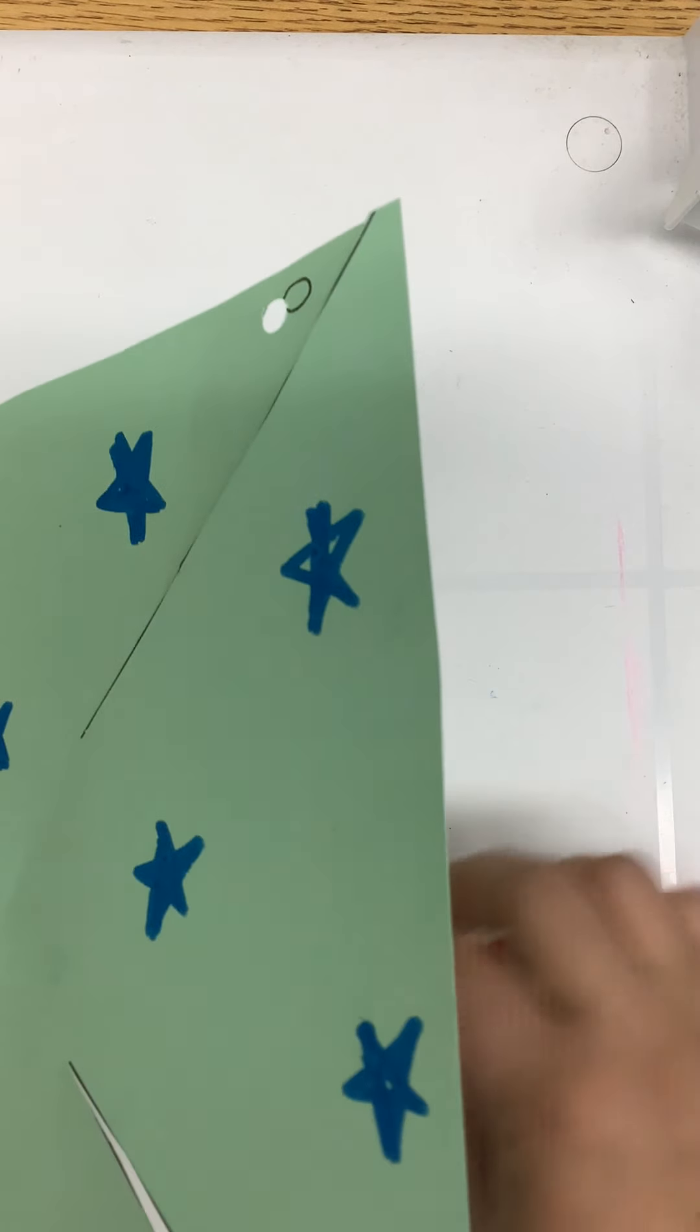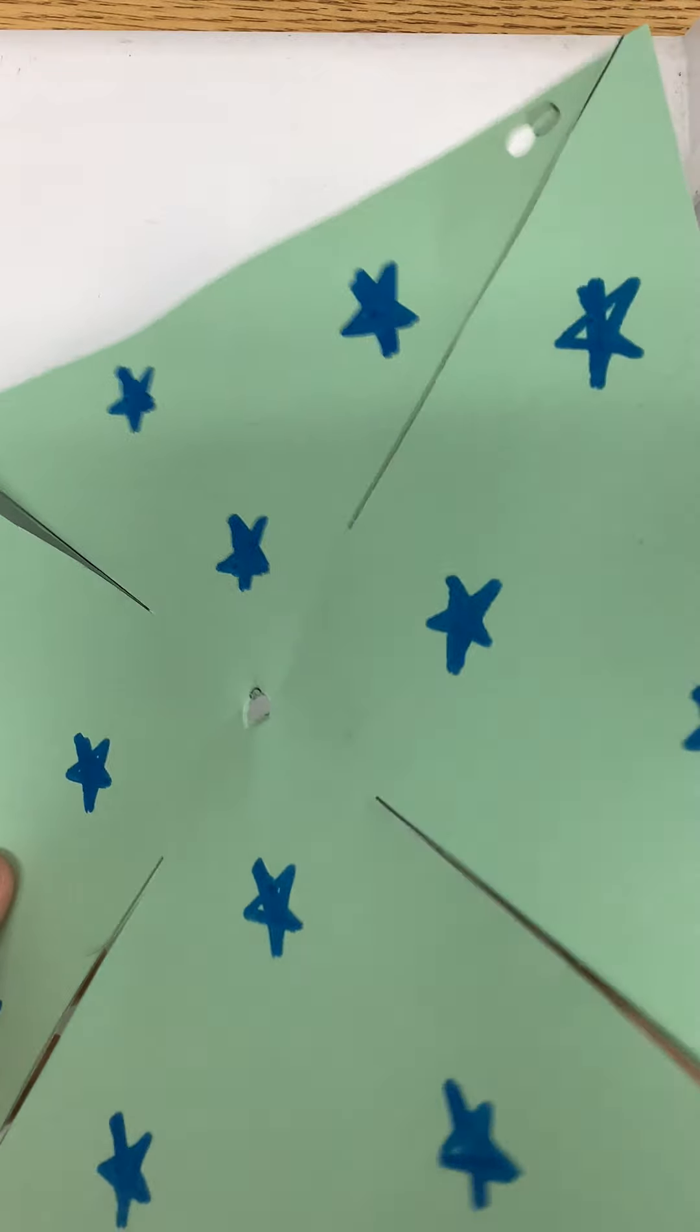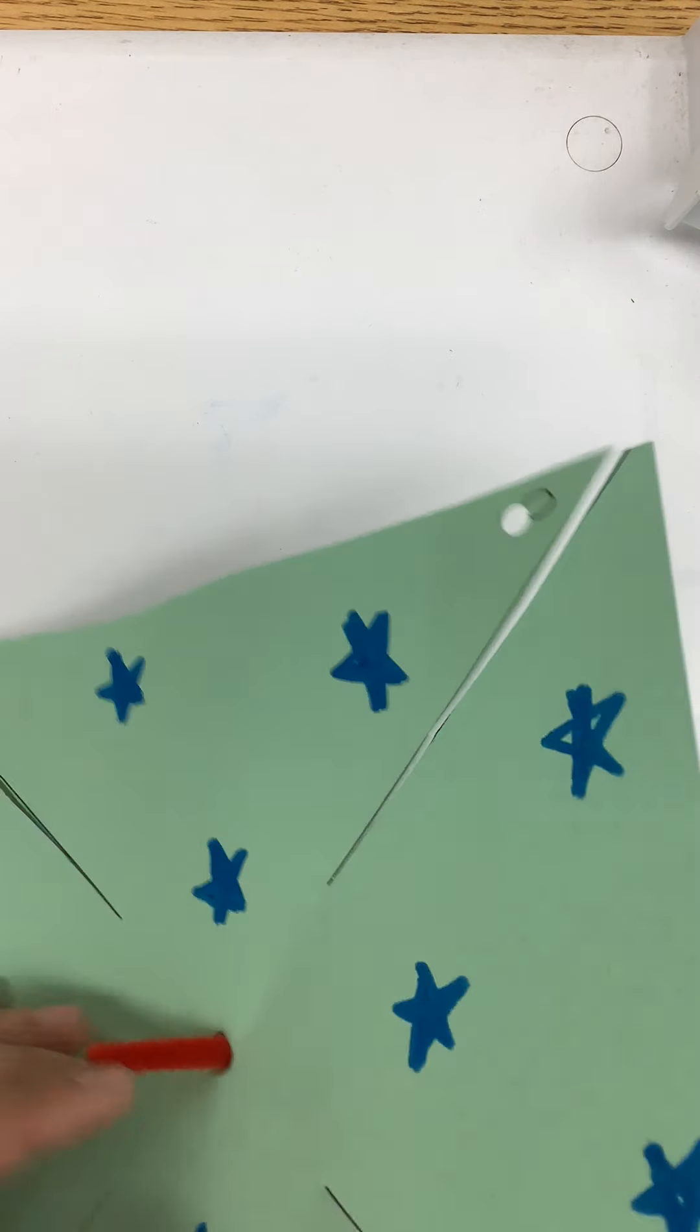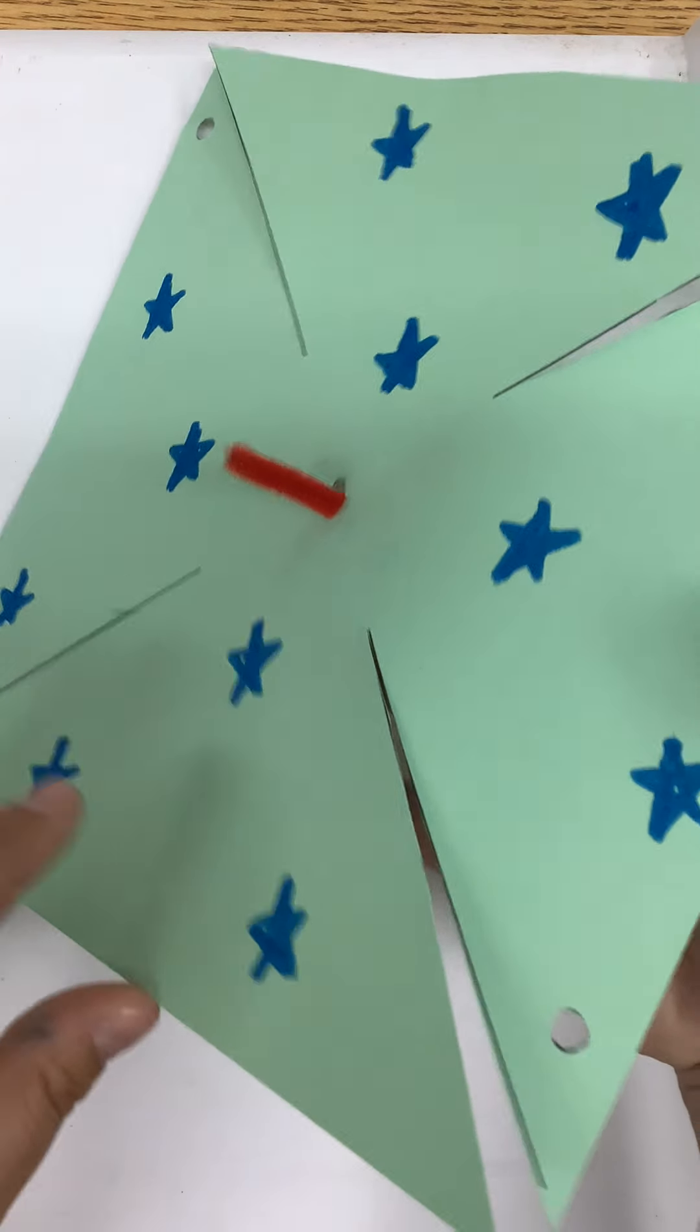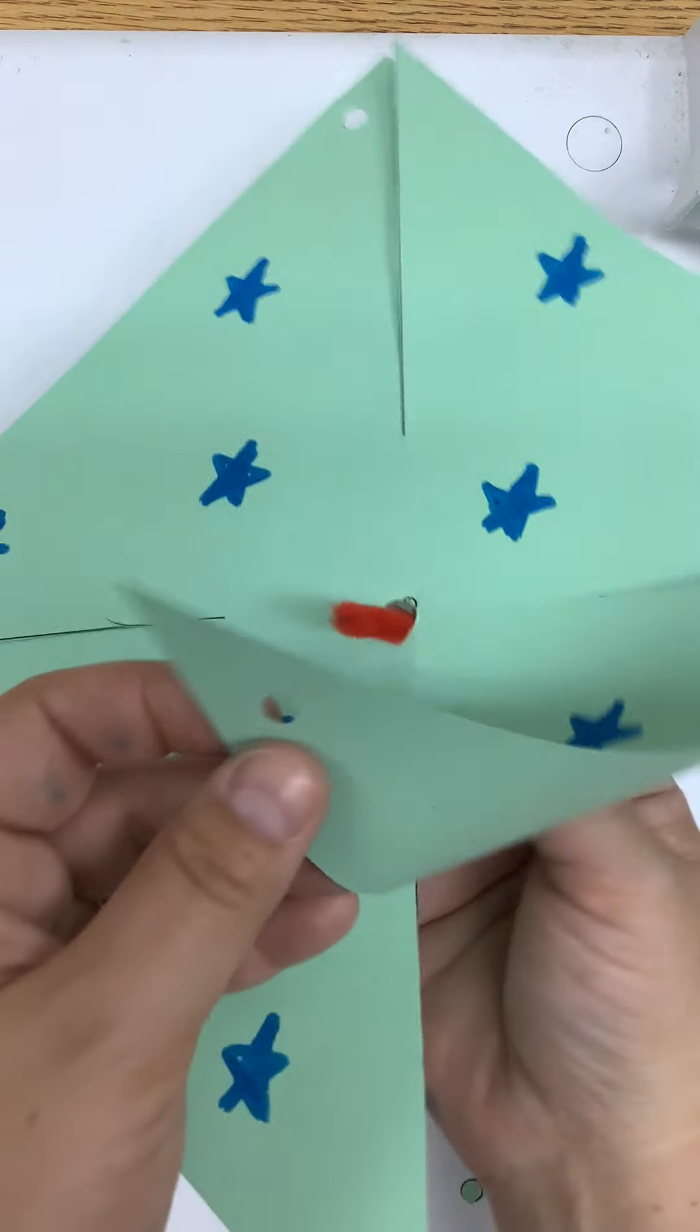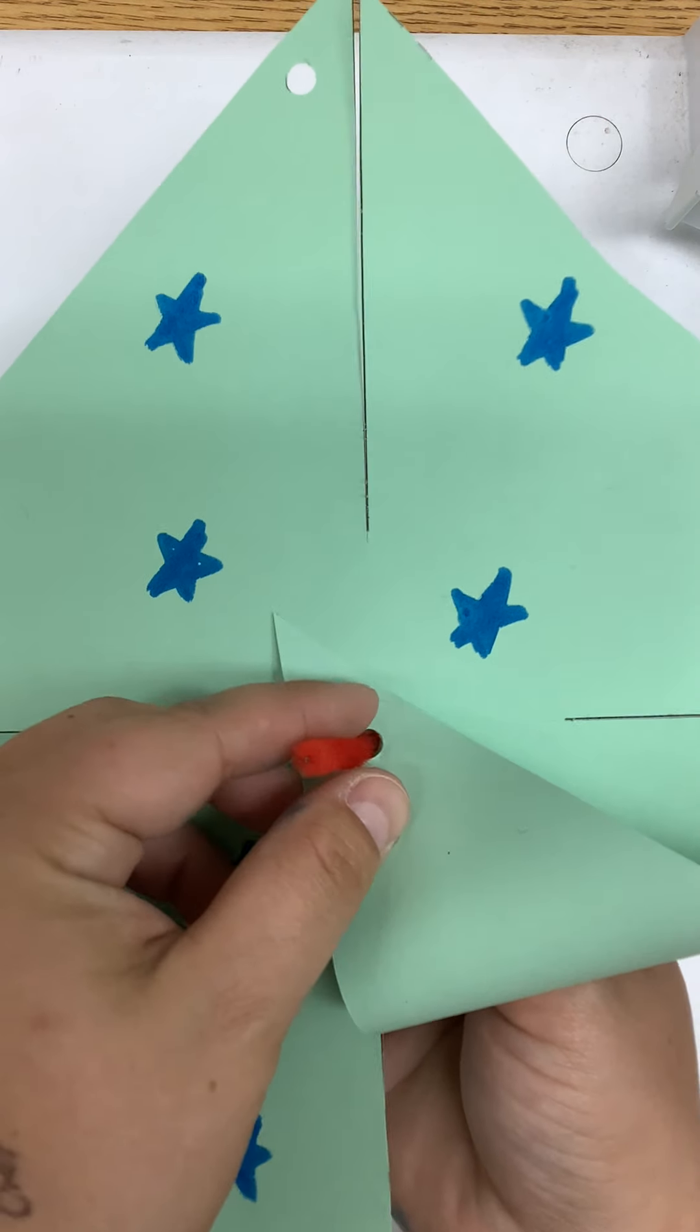Next, you're going to poke your tail end of your pipe cleaner through the back of your pinwheel like this. And then you're going to take each corner hole, fold it over, and put it through.